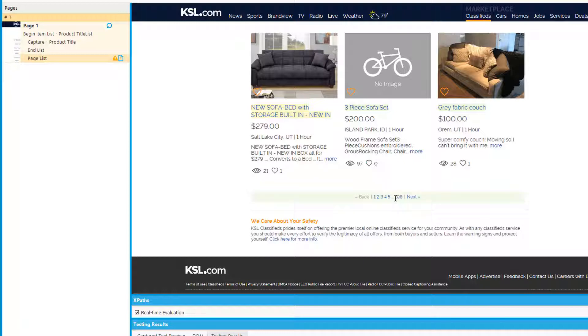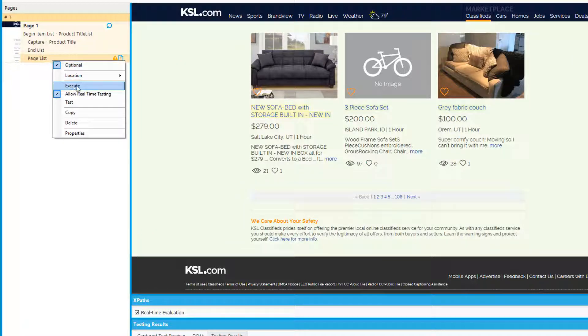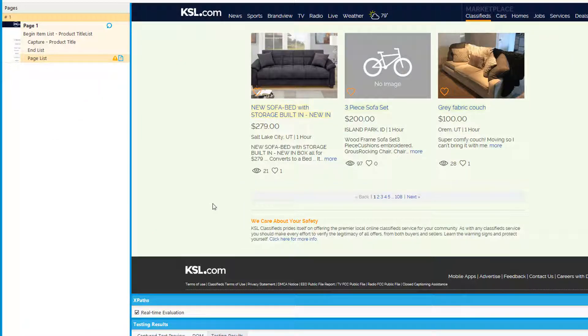It will end when it gets to page 108. You see right here it will look for 109 and not be able to find it, and it'll stop. So that is the number method.